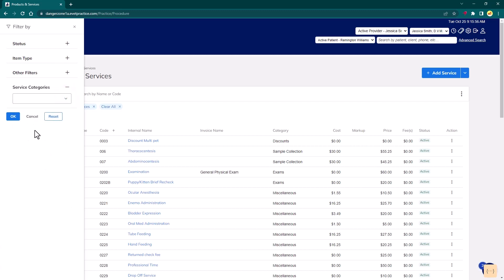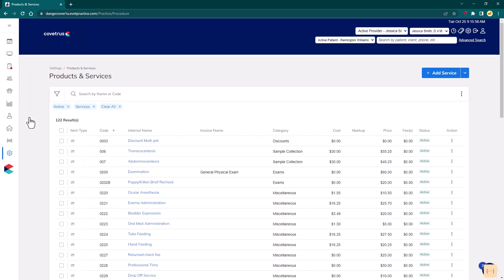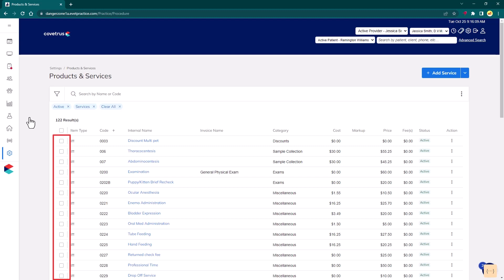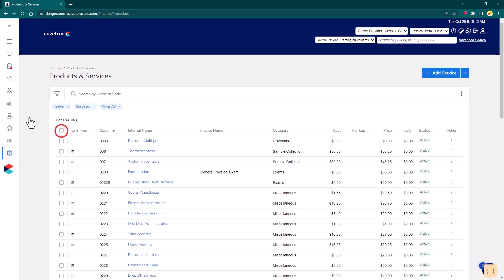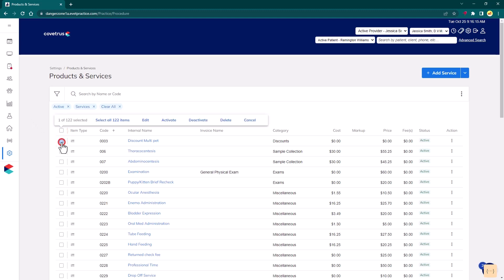Bulk editing is also available. This allows the user to make changes to any number of items at once. To open the bulk edit interface, check any of the boxes on the left side of the item list table. The top box on the header row will select all items on this page. To select all items in the list, click on the Select All option.